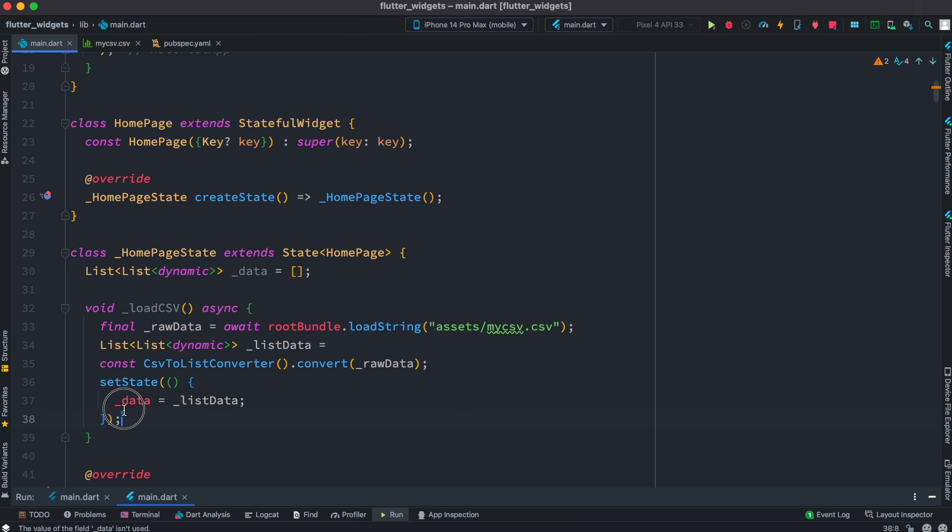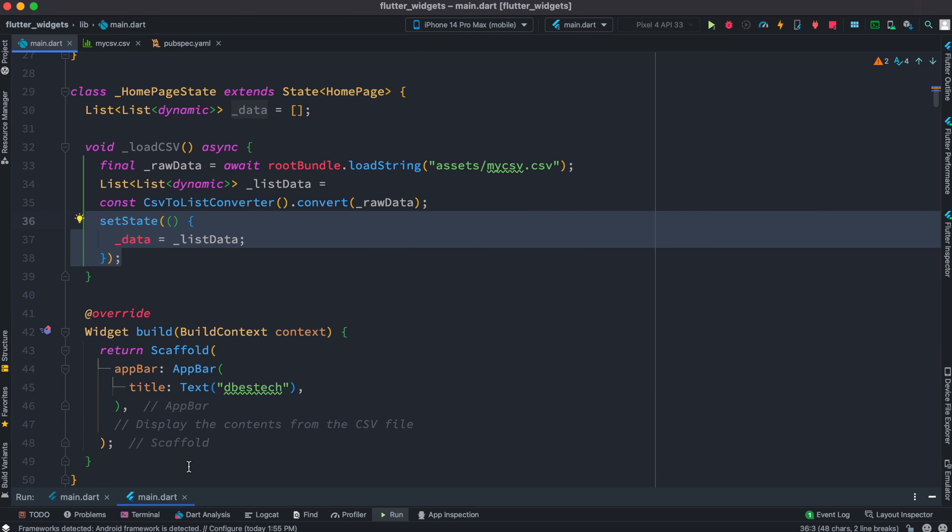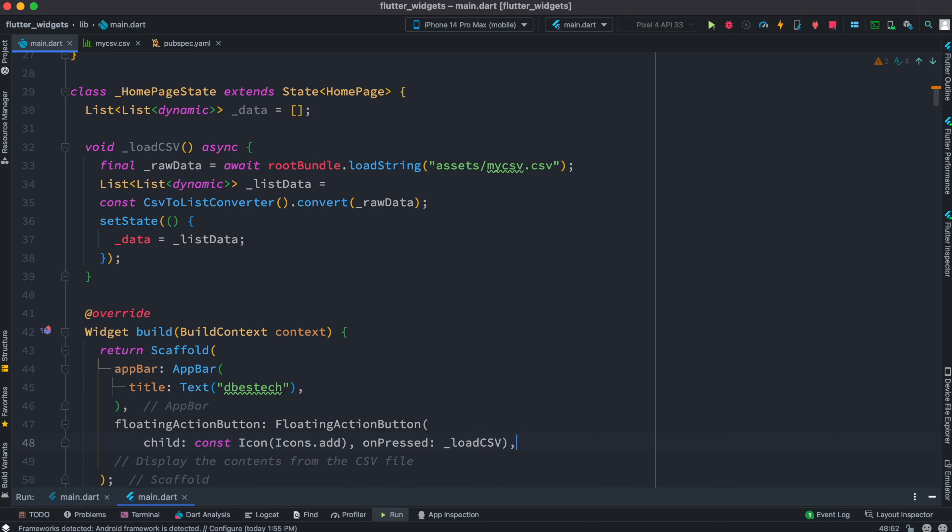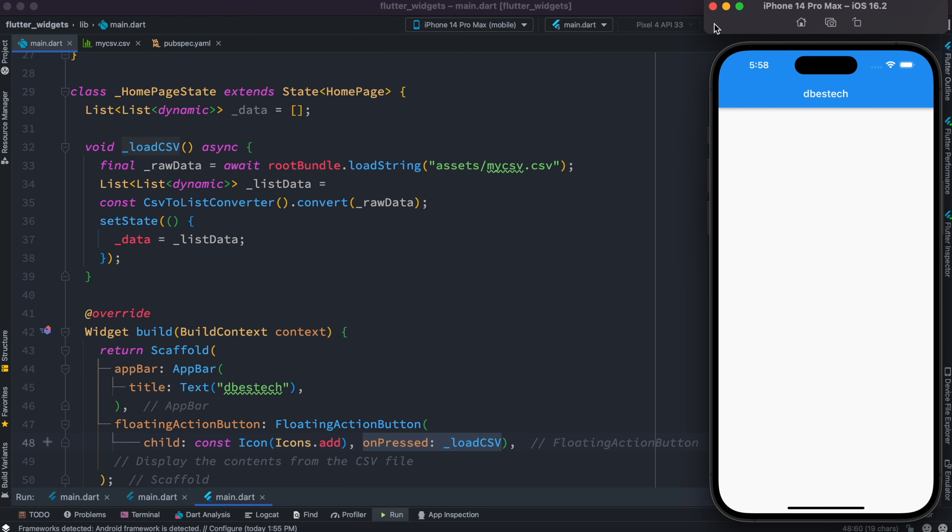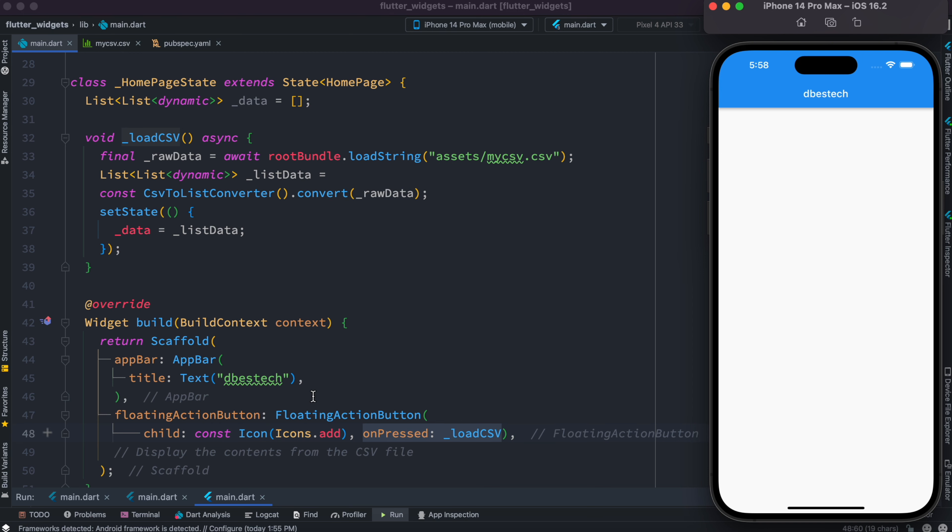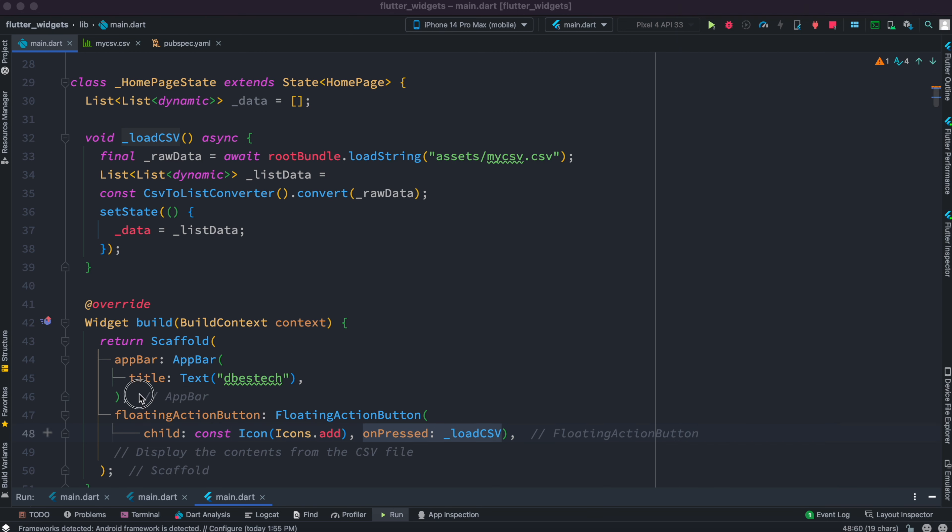After that, inside this scaffold in the body section we'll have a floating action button. Over here we'll have this onPressed event which refers to loadCSV. Of course, nothing is there but it has been loaded.